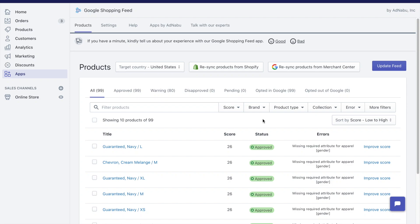Hey guys, I'll show you what you can do with the Google Shopping Feed app by AdNabu, and I'll focus on this product tab right here and explain what each of these buttons are.